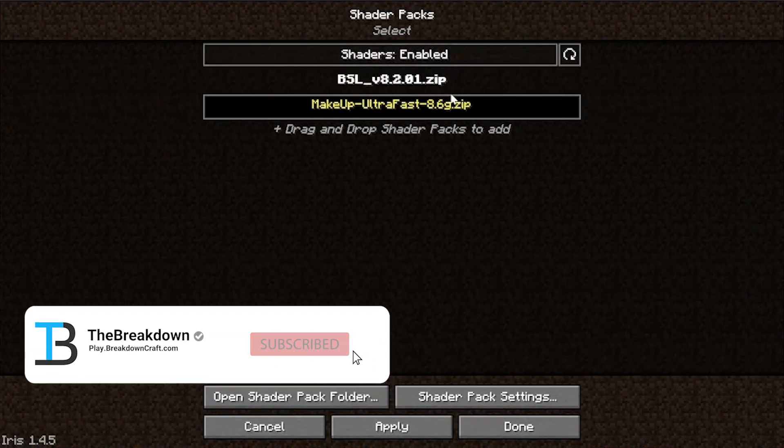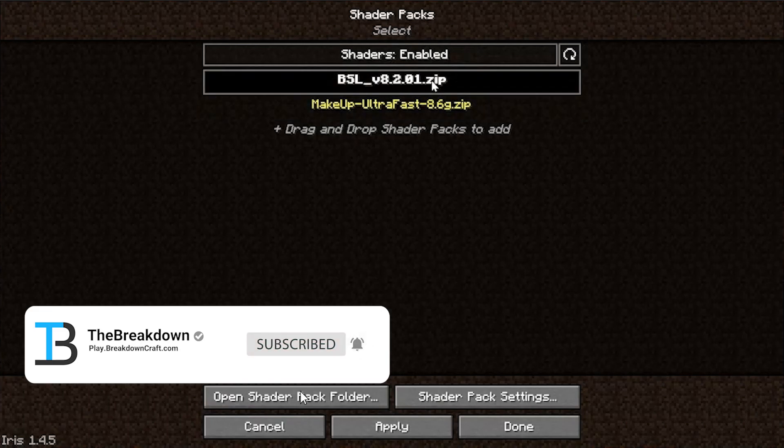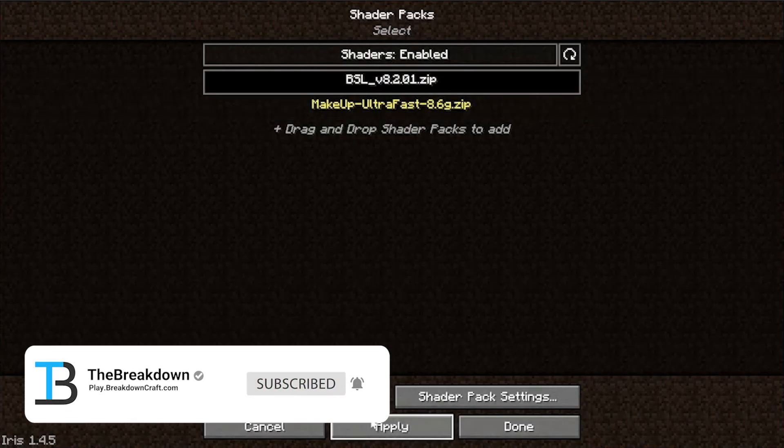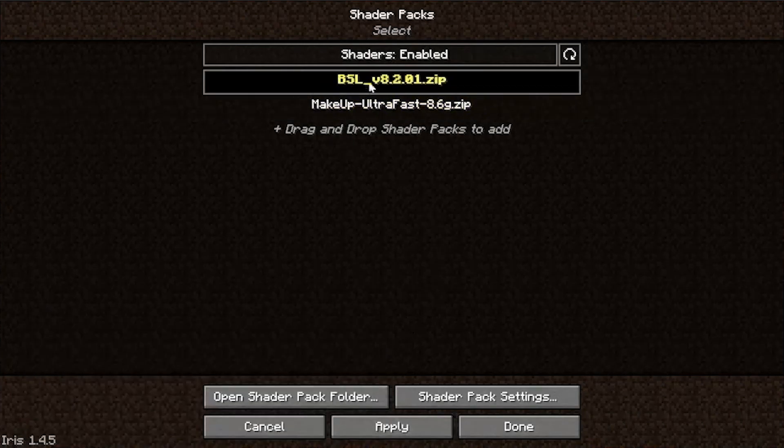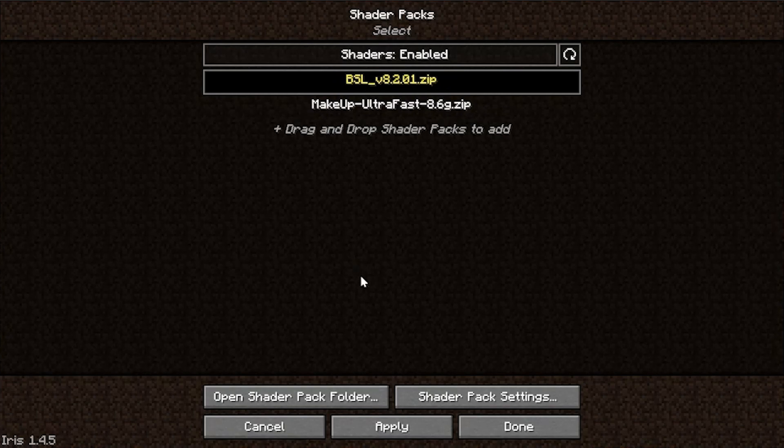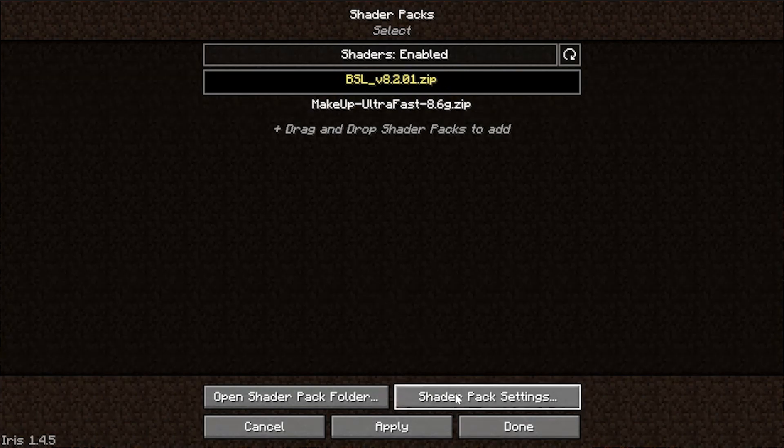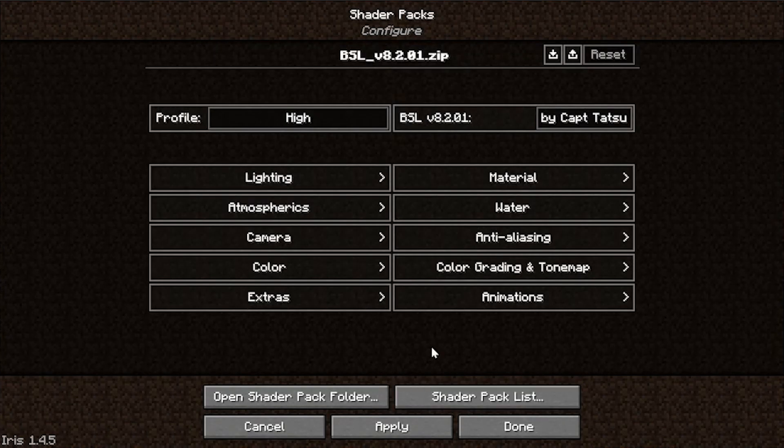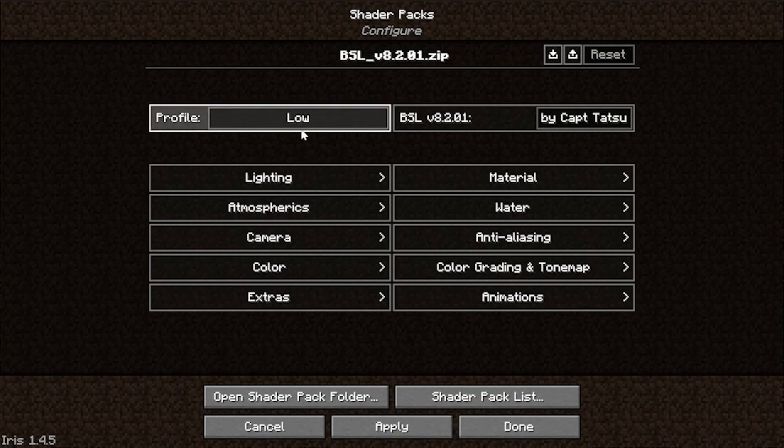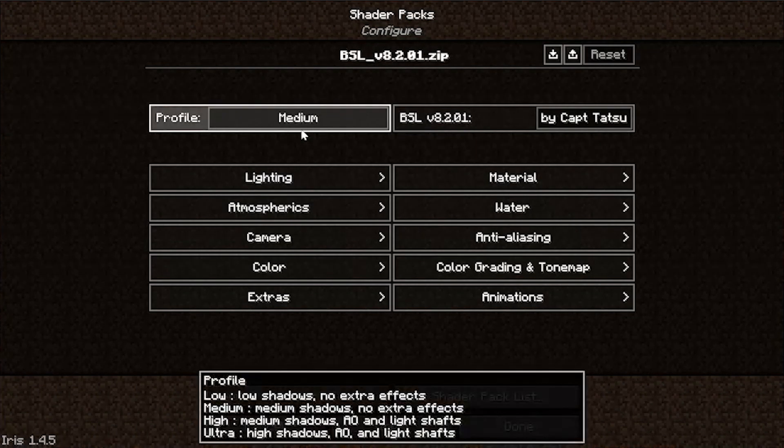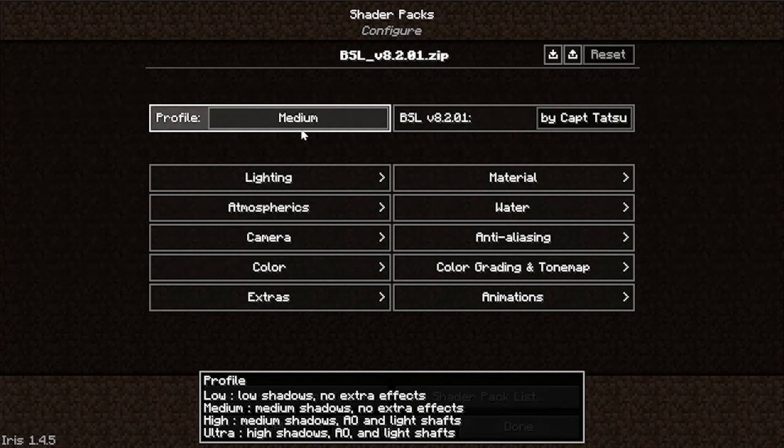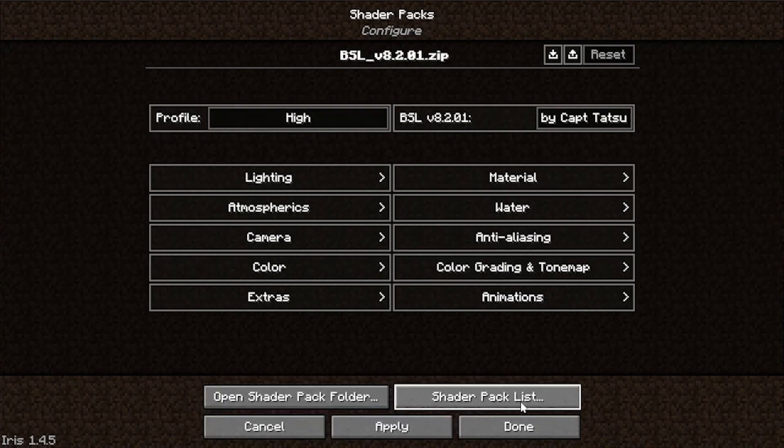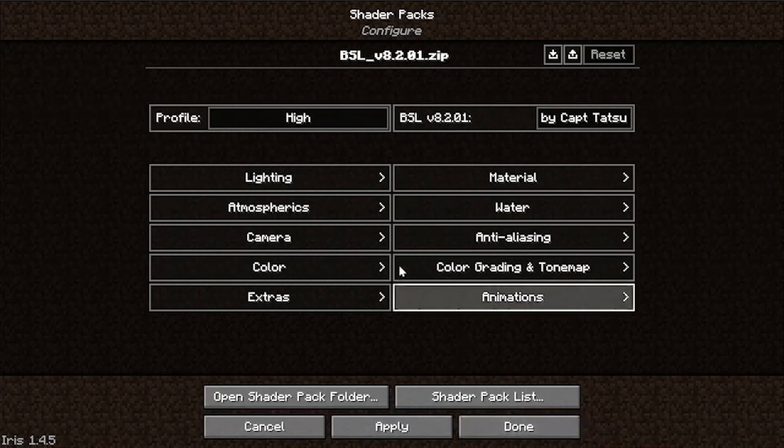Now, we've got all of our Shaders Packs. Now, let's go ahead and select BSL Shaders and click Apply at the bottom. When we do, that's going to turn yellow, and that means it's selected. Now, if you want to edit your Shaders Pack settings, you can do so with this button, and this is where you can change your different profiles, right? For example, Medium is going to have Medium Shadows with no extra effects, and Ultra is going to have everything, right? So, it's kind of up to you. We're going to go with High for this for now.